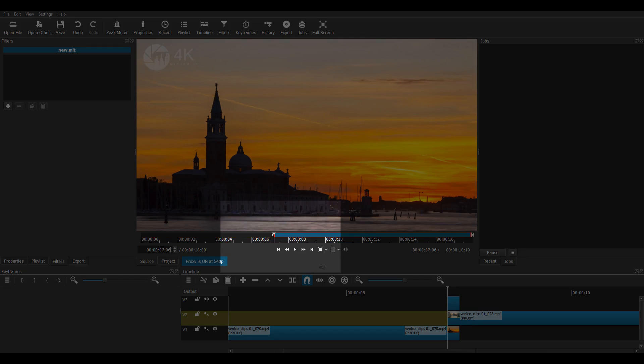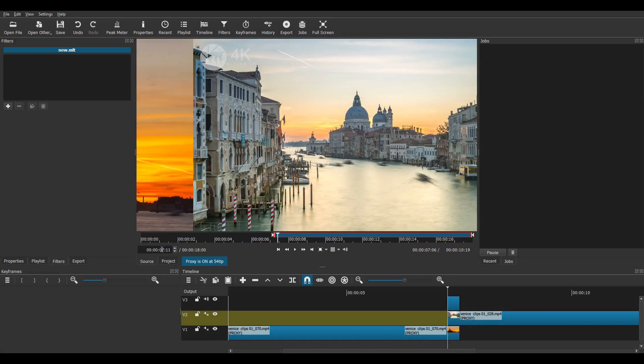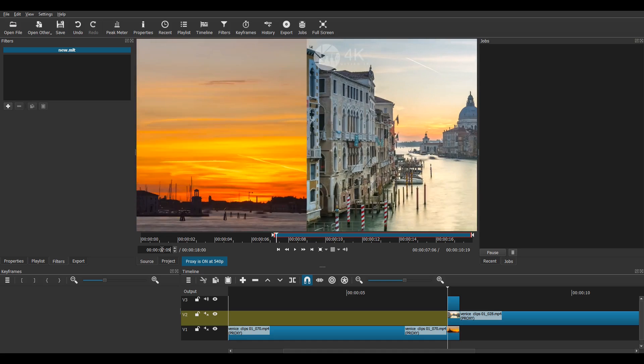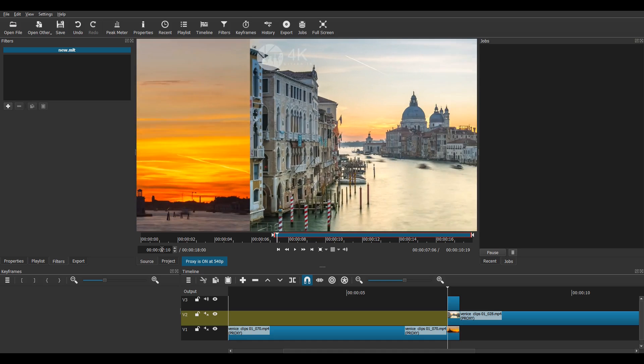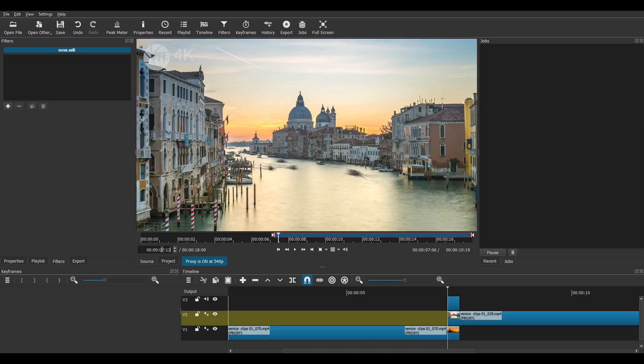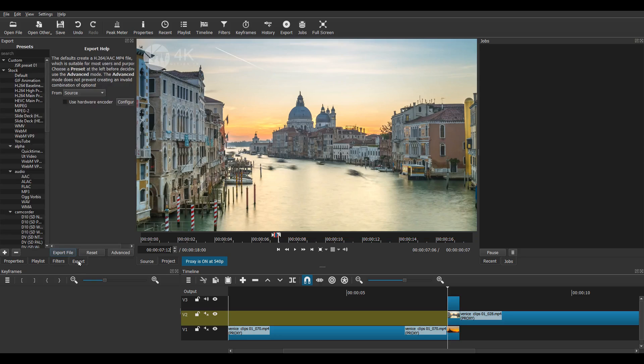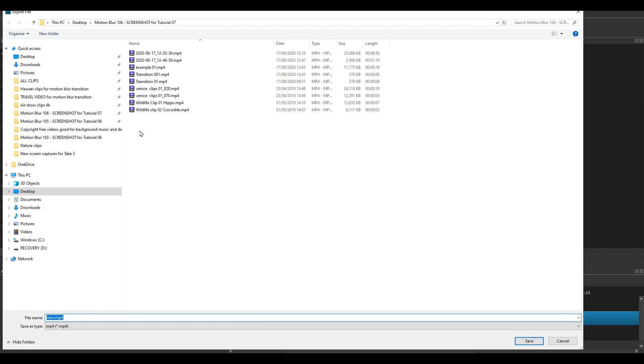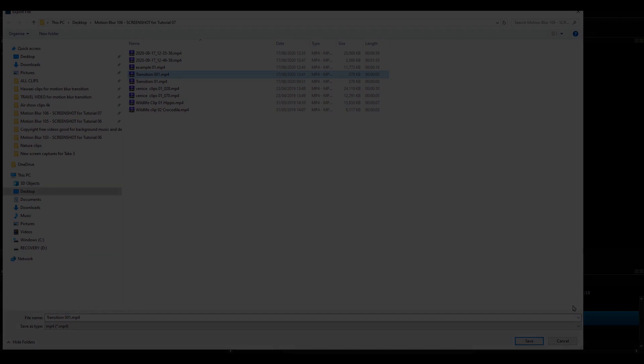Then I press I for In. I then find the exact end of the transition by using the right and left arrows to move a frame at a time, and press O for Out. There we are, the last frame of the slide transition. Then I can select Export File, and just the 7 frame slide transition will be exported as a very short MP4 file.